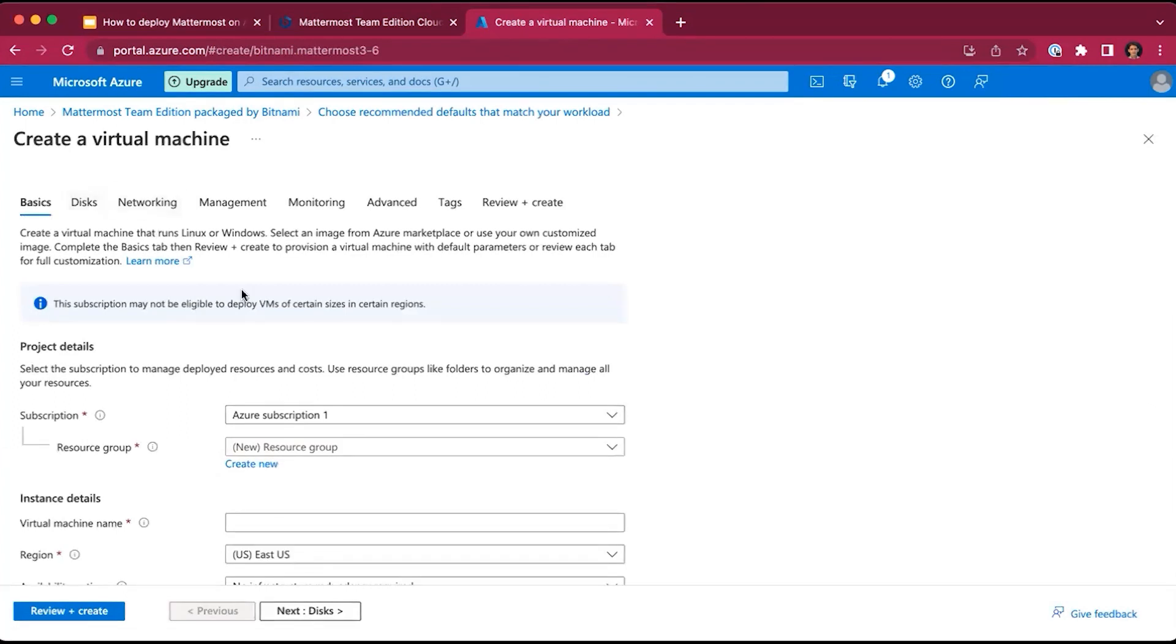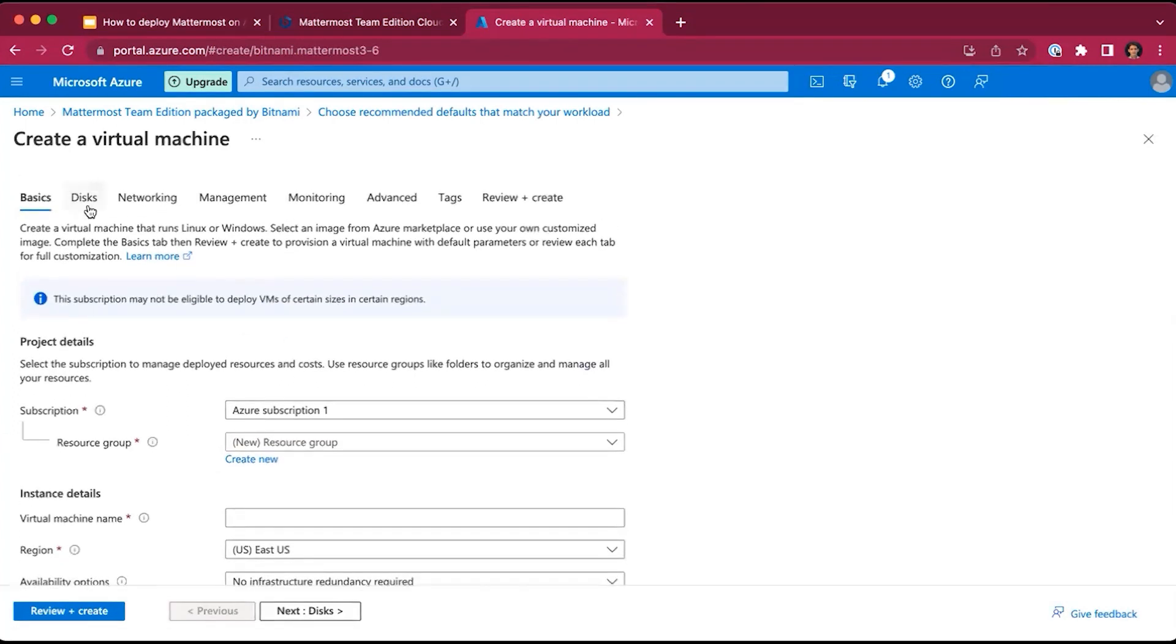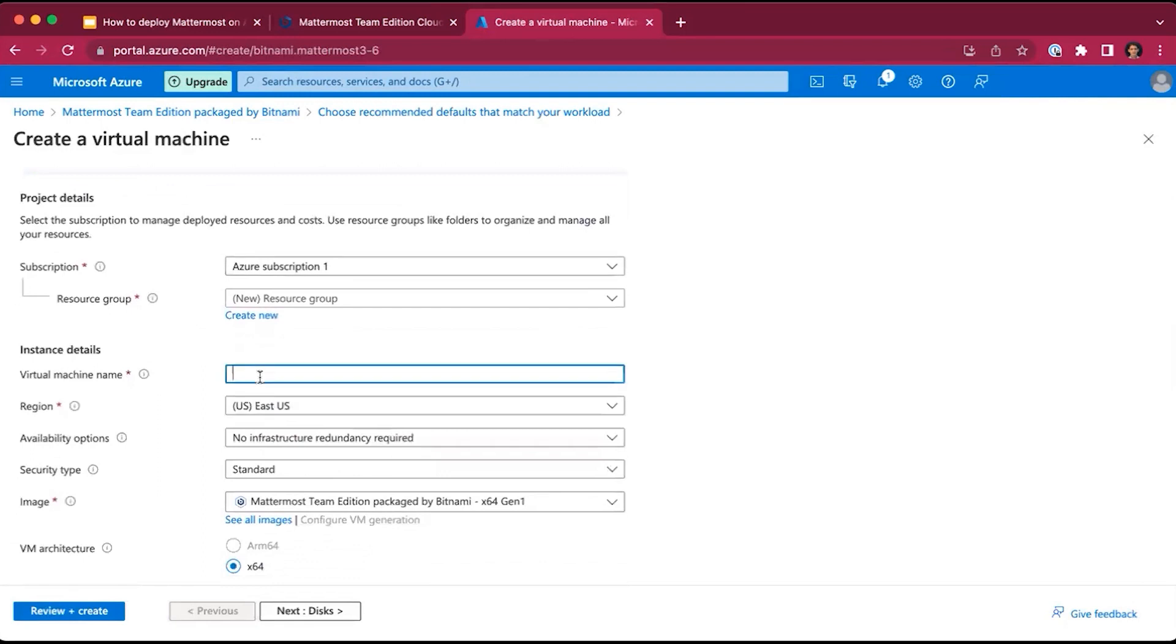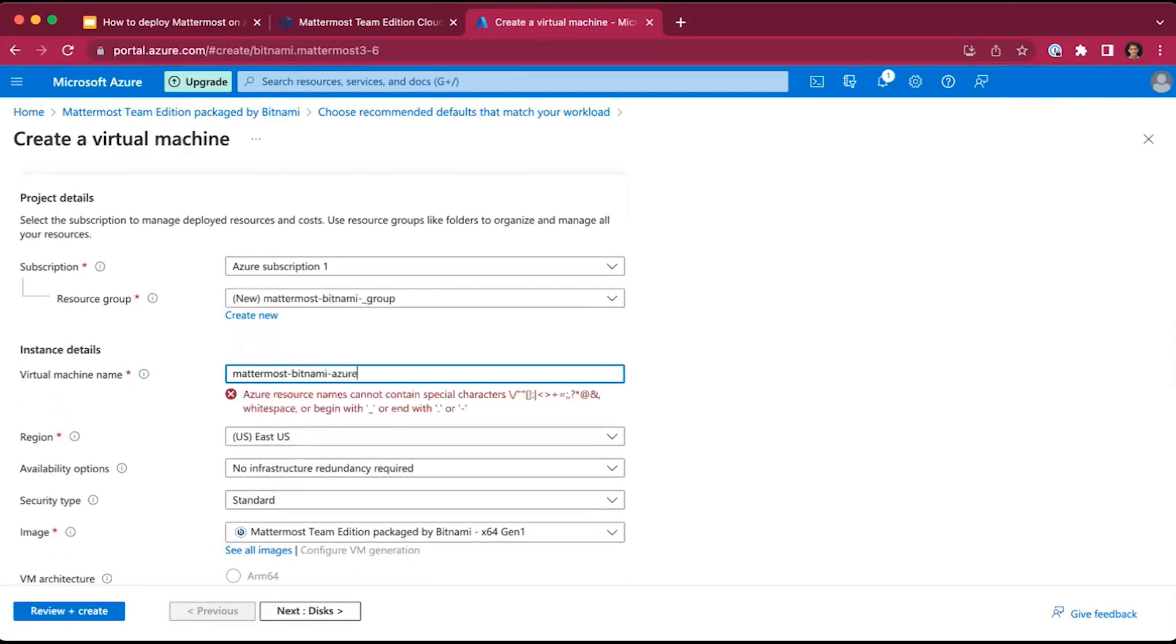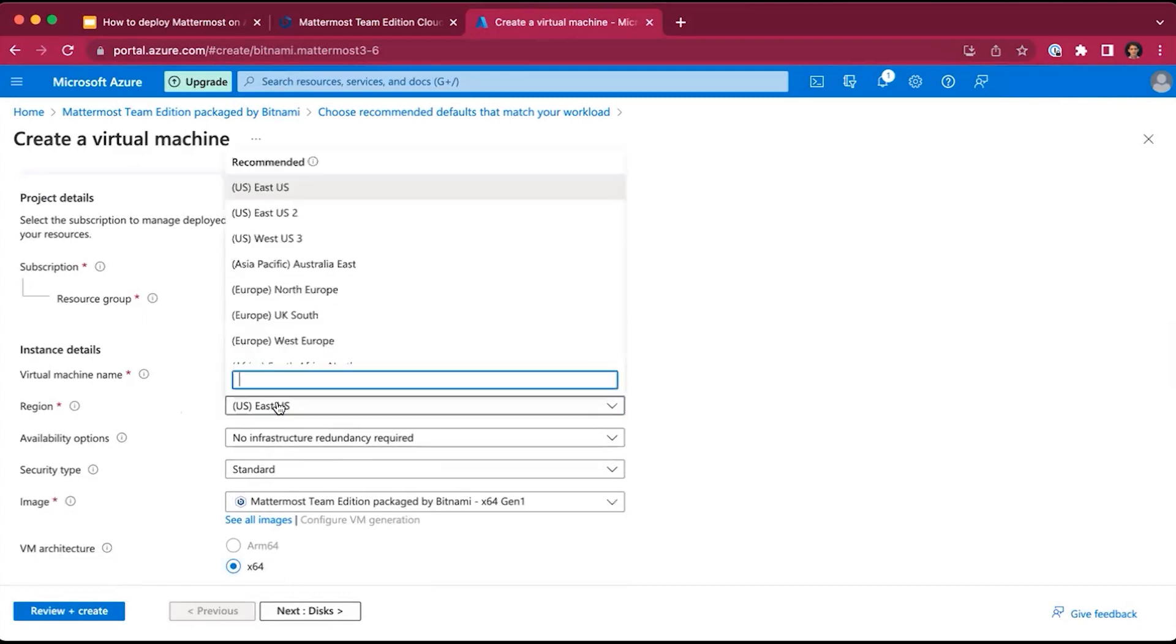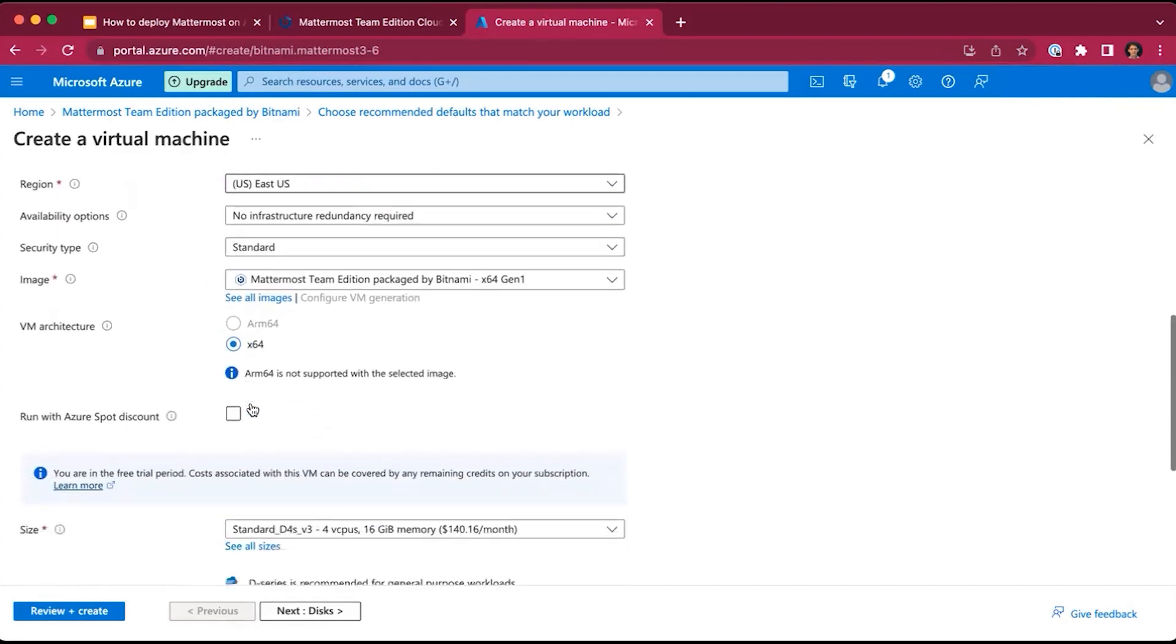Here, you can configure various information. For basics, we will specify a name for the virtual machine. Let's say it's mattermost-bitnami-azure. We'll choose the region, which is, in this case, East US by default.